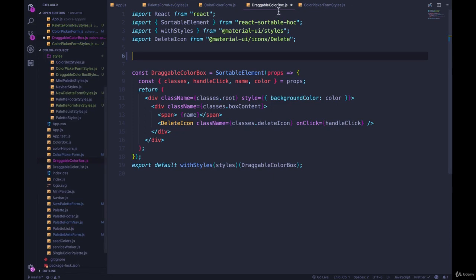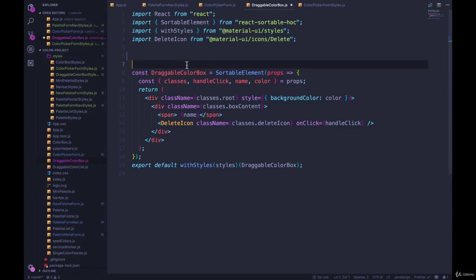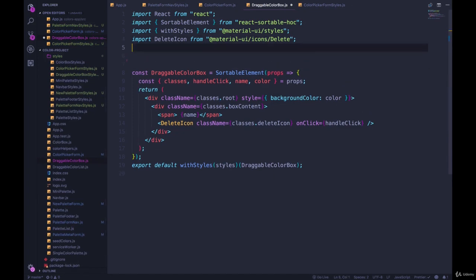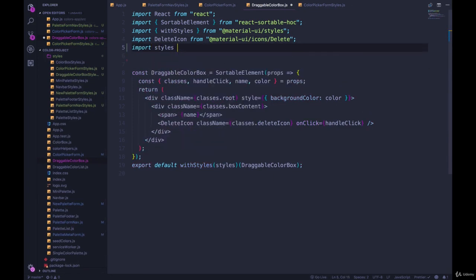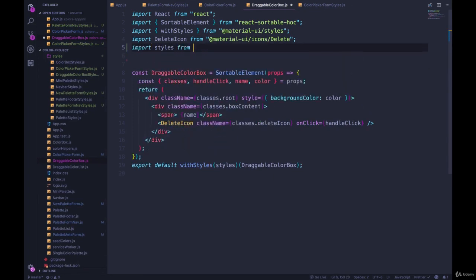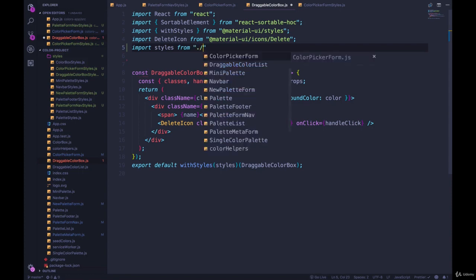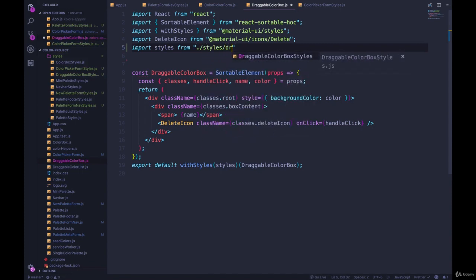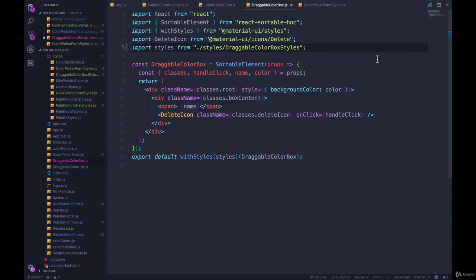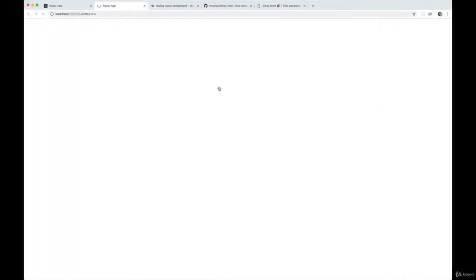Come back to draggable color box. Import styles. You know the drill. From dot slash styles slash draggable color box styles. And it all looks the same. We still have our draggable color box working.